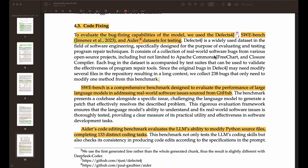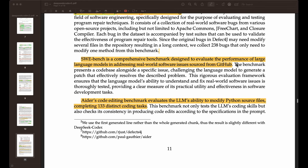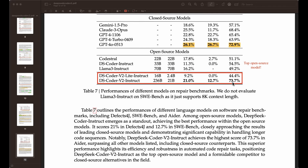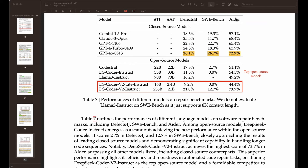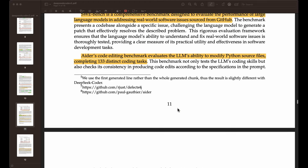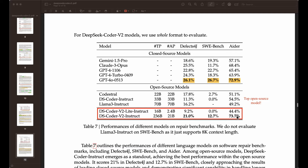Next, we have code fixing, which involves even more complex tasks — evaluation on tasks where we have a complete codebase that may have bugs that the model needs to fix. GPT-4o is the most competitive model on this particular task across the three different benchmarks. But the model they are proposing is very close and in some cases even outperforms GPT-4o. On the Aider benchmark — a code editing benchmark that evaluates the LLM's capability to modify Python source files completing 133 distinct coding tasks — this model outperforms GPT-4o, though it's not entirely clear why. This model is really strong on this particular benchmark.